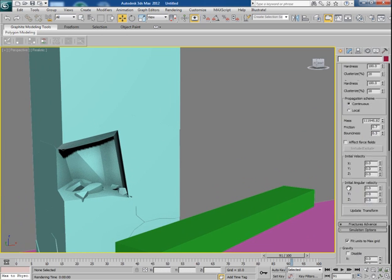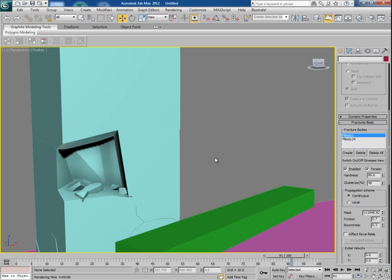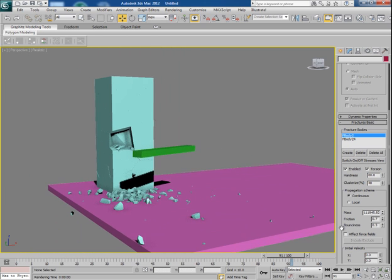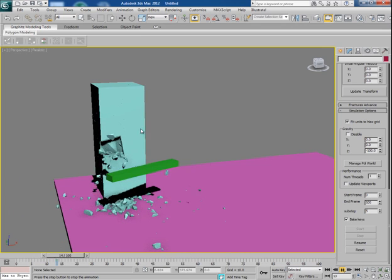This time let's change the clusterize value to 40 and hardness maybe 80, and then if you simulate the scene you will get more cracks here.